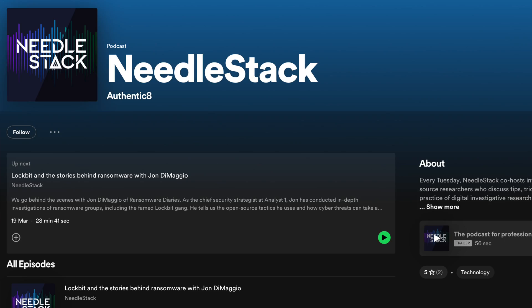And if you're a digital investigator or you're hoping to be one someday, this is a tool absolutely worth seeing. Authenticate has a podcast called Needlestack — I've been on it — absolutely worth checking out. Link is in the description.